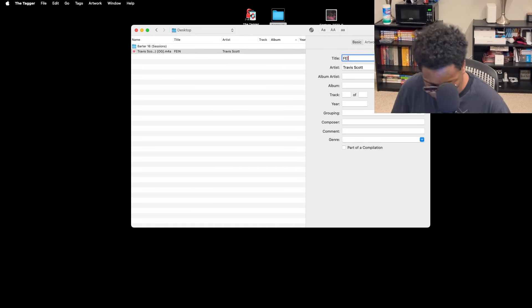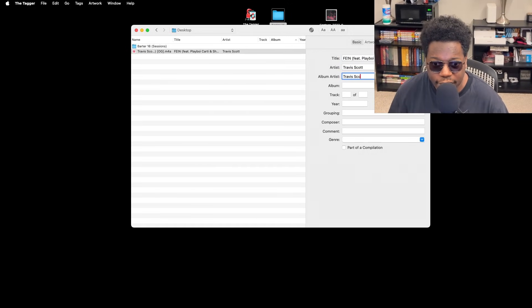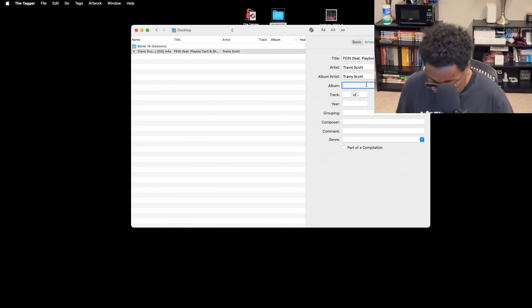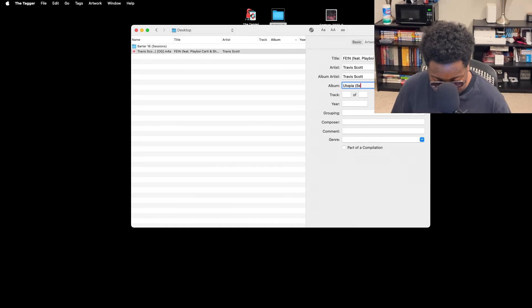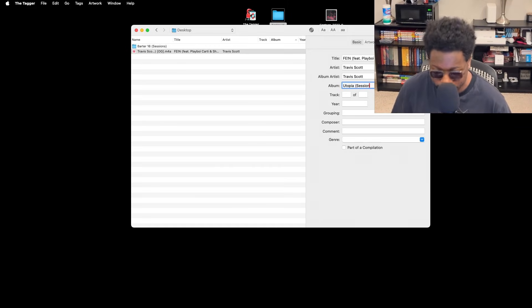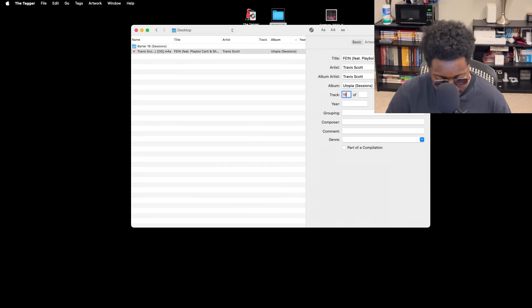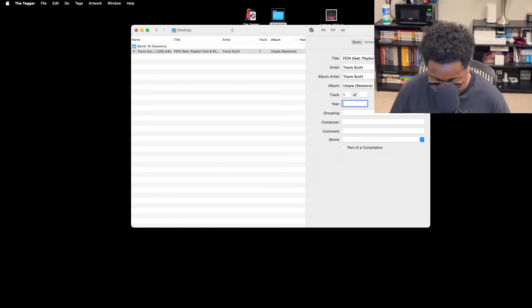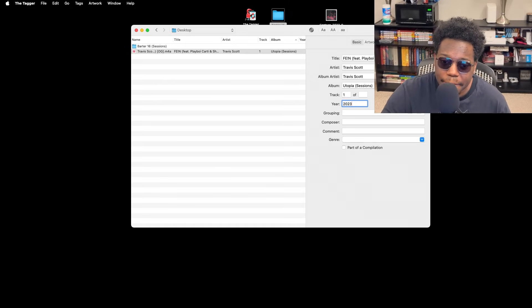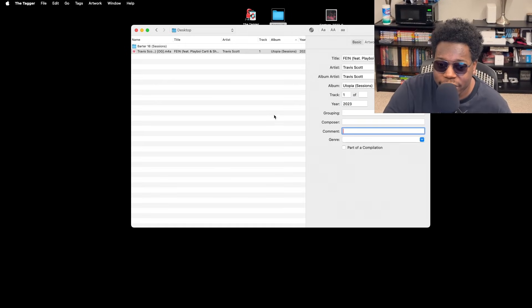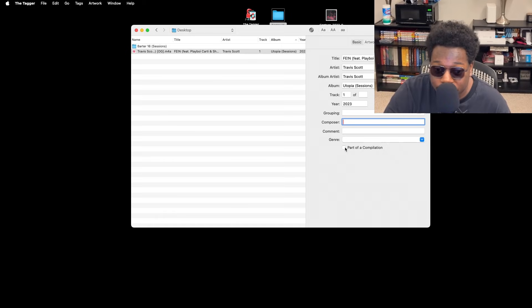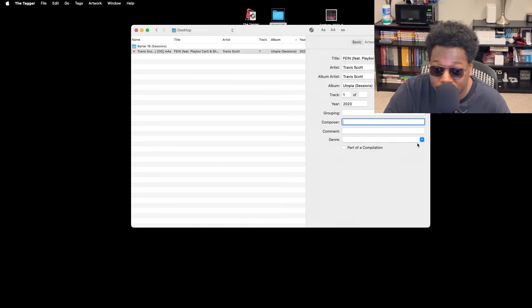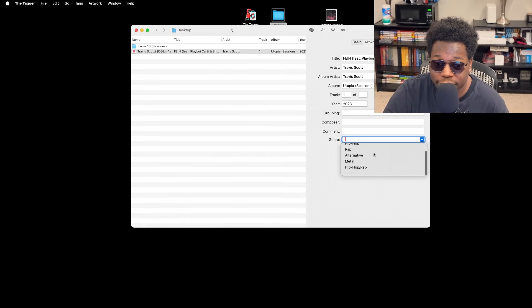Album Artist of course is also going to be Travis Scott. And for the album, I'm actually going to call this Utopia Sessions, and then this is just going to be track one. Next you want to put the year, so 2023. Grouping, composer, comment—those aren't really necessary, and you can choose whether or not it's a part of a compilation. And for the genre, you have your genres here. You can of course type in a custom one or you can pick from this list here, so we're going to go ahead and choose Hip-Hop/Rap.